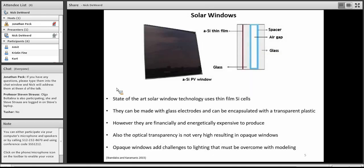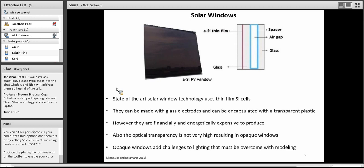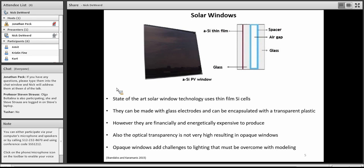One of these technologies that OPV is really interesting in terms of its application are solar windows. The state of the art right now is to use silicon-based solar window technology. But as you can see from the image in the top left, the silicon windows are opaque and not very transparent at all. This results in shadows inside of the buildings. You have to use modeling and other techniques in order to maximize the natural lighting present inside of a building when you're trying to take advantage of this type of material. They're also considered to be relatively expensive with the cost of silicon wafers. And they're financially and energetically expensive to produce.